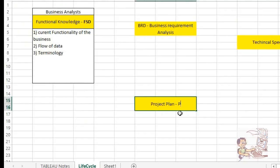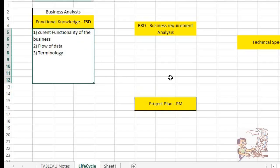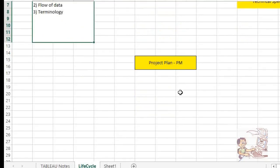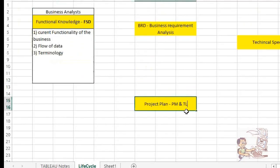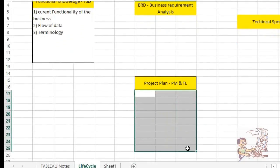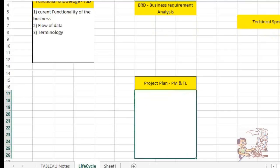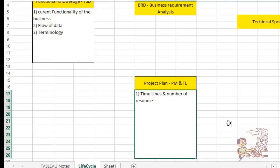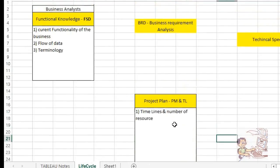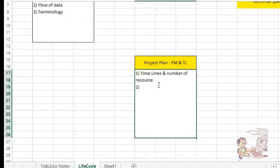Side by side, the project plan will be taken care of by your project manager — they won't sit idle. Once they receive this information, they will create a project plan. The project manager and team lead will be involved, and if required, team members can also be included. This project plan consists of timelines, number of resources needed to develop the reports, and allocation of work.